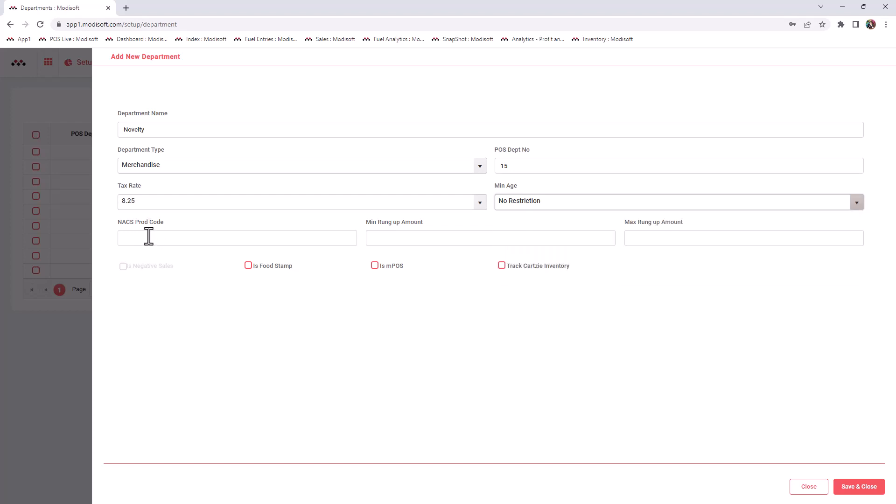NACS product code: generally we put 400 for default on all of our product codes unless you have a Verifone Commander. A lot of times whenever those departments are set up, they actually do assign a NACS product code on the Verifone Commander. So whenever you are in the C-store and looking at your departments, you will see that there is a code assigned, so you will have to make sure that that number matches whenever you are entering that here. By default for Modisoft and even for a Gilbarco Passport, you can put 400 every time.